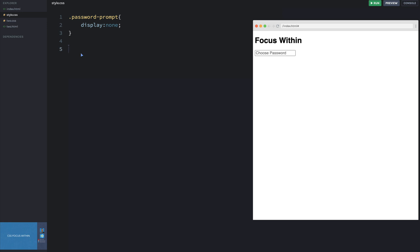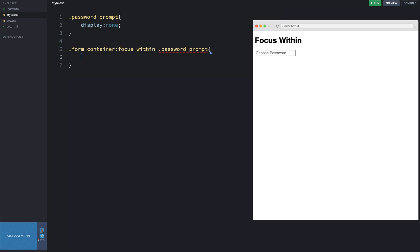Now let's turn it on only when we have focus. We need to start with the form container: `.form-container:focus-within .password-prompt`. The last element in the stack is the one we're affecting — the password-prompt div — but only when the parent element is focused or has any children that are focused. That's the key: either the parent is focused, or any children of that element are focused, will trigger this.